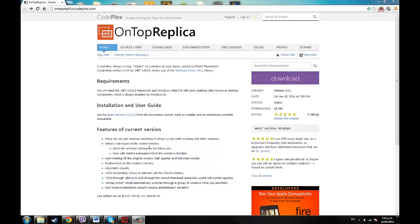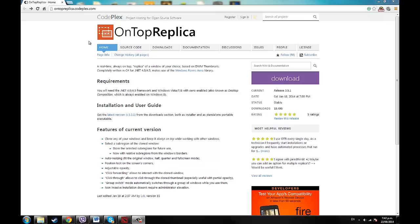Hey guys, KingOfTech here and today I'm going to be showing you how to work a cool new program called OnTopReplica. Well, it's not cool, it's not really that new, it is cool.